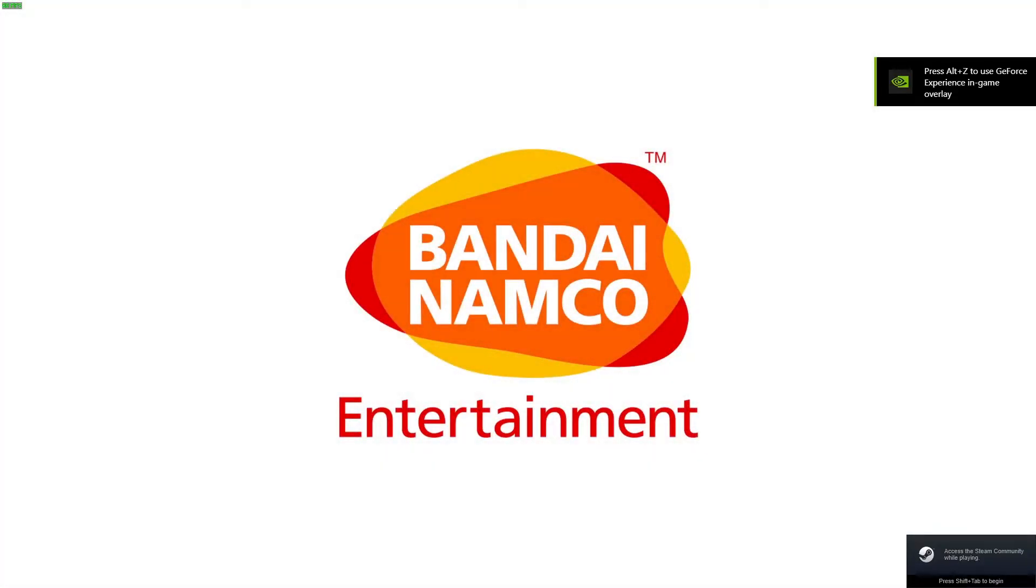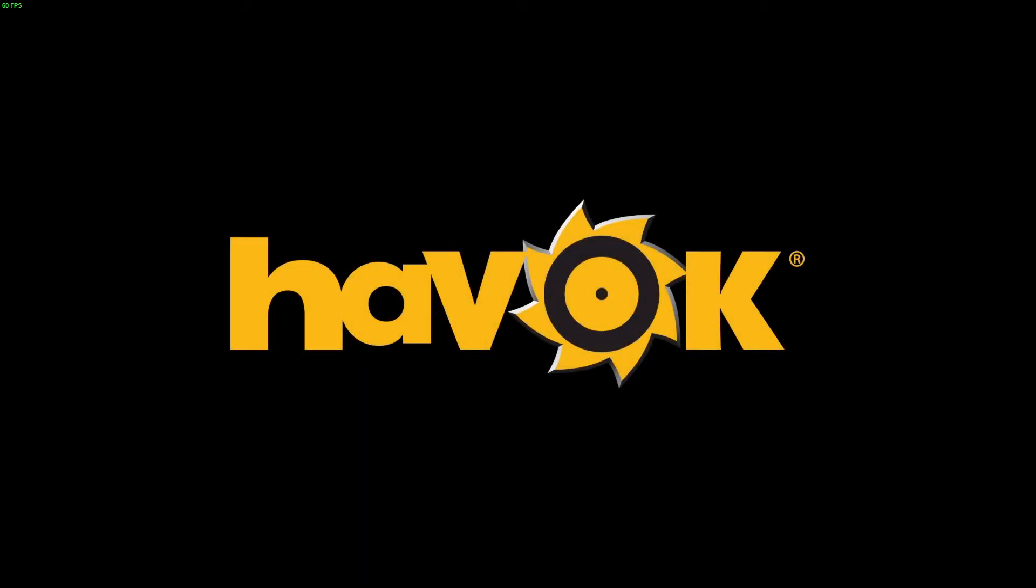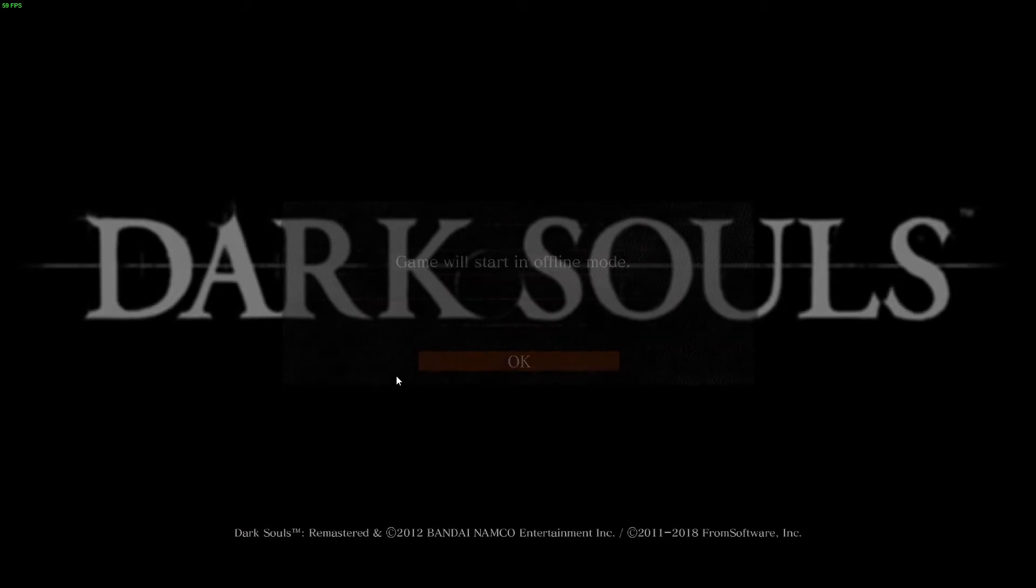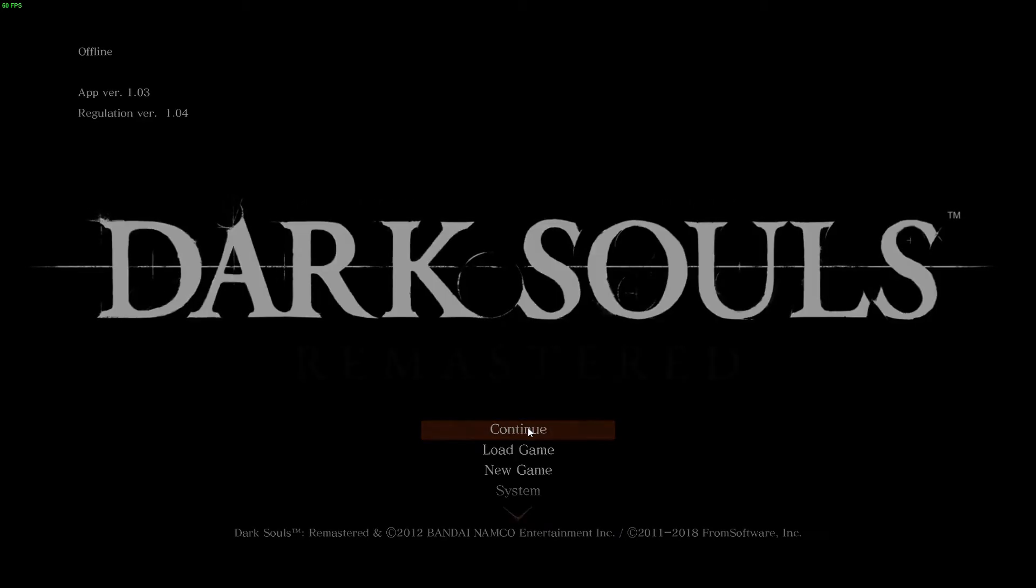And the one thing that will happen with Dark Souls specifically is it will make sure you're offline. So you might want to go into the game offline already. And if you don't do that, it'll say disconnected from online because when you pause it, it breaks the frames. So you just have to make sure you do that.